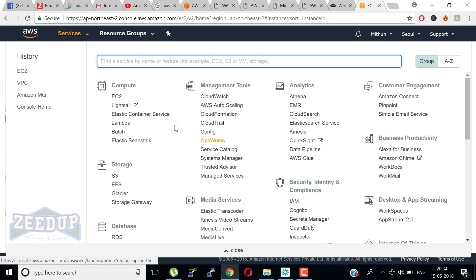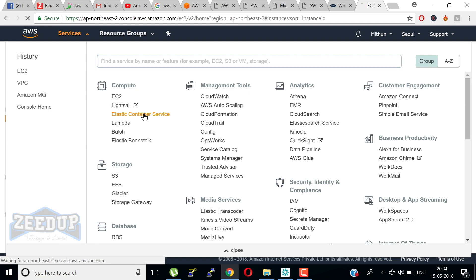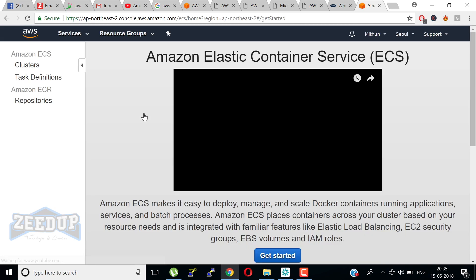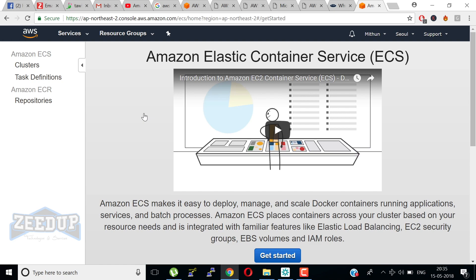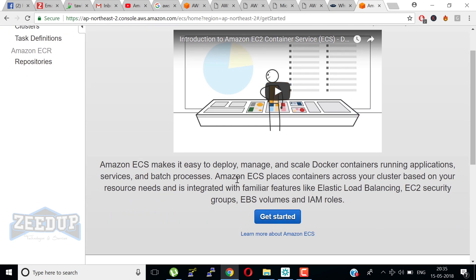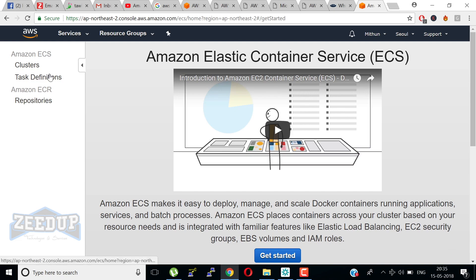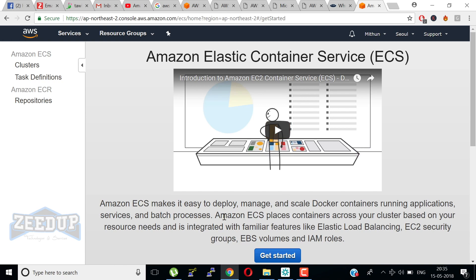Next we are going to discuss Elastic Container Service. ECS is a highly scalable, fast container management service that makes it easy to run, stop, and manage Docker containers on a cluster. You can host your cluster on a serverless infrastructure that is managed by Amazon ECS by launching your services or tasks using the Fargate launch type. For more control, you can host your tasks on a cluster of Amazon EC2 instances that you manage by EC2 launch types.